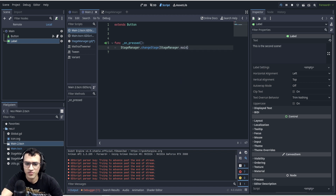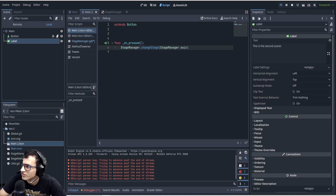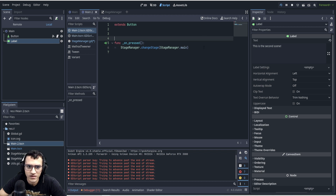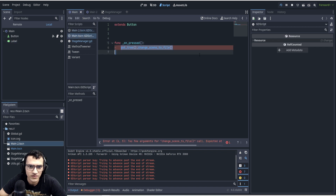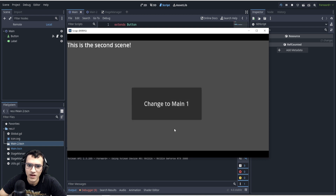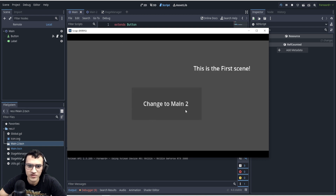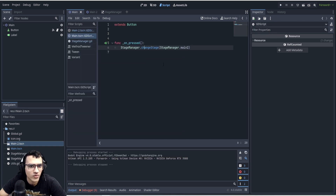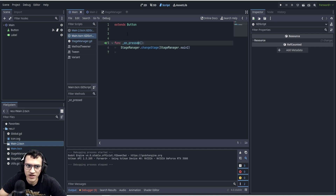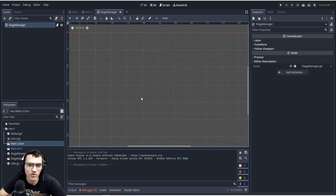Now from each scene we call `stage_manager.change_stage(stage_manager.main)` or `stage_manager.main2`. Let's copy and paste this into both scenes and test it. Now we can change scenes properly from one to the other — we've essentially outsourced scene management to a separate scene.